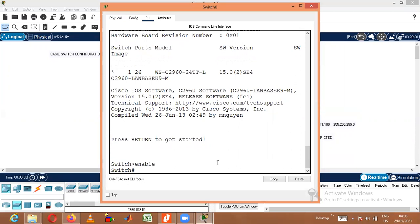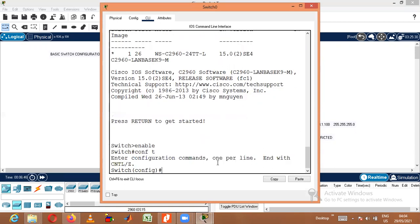From Privileged mode, we need to go to Global Configuration mode. The command to be used is 'configure terminal' — conf t. Now we are in Global Configuration mode. In this mode, we will be able to do any sort of configuration.